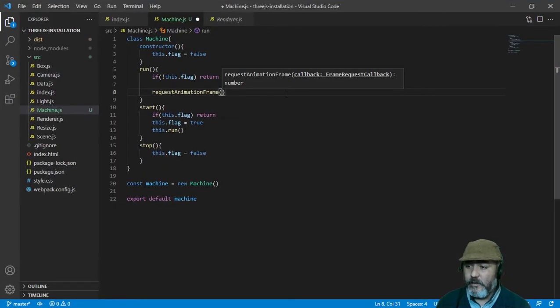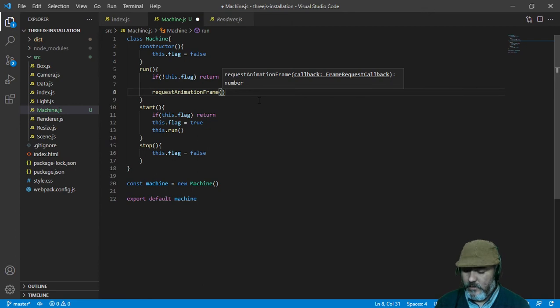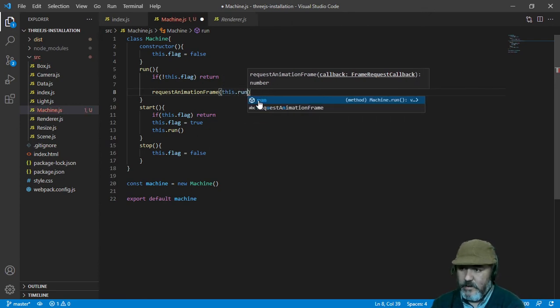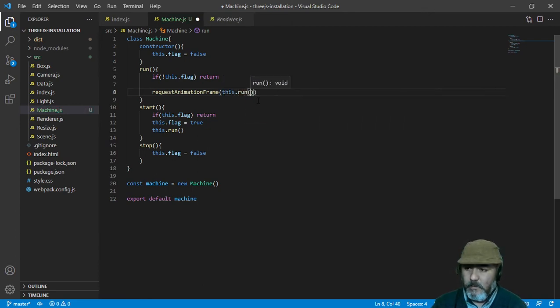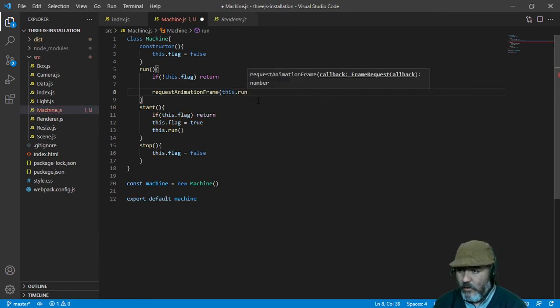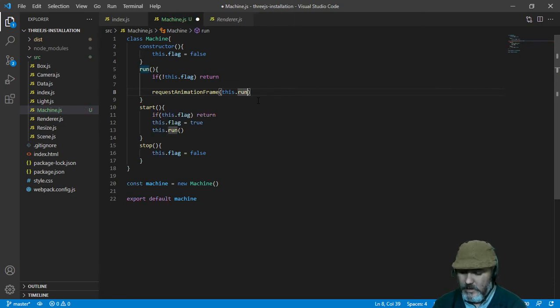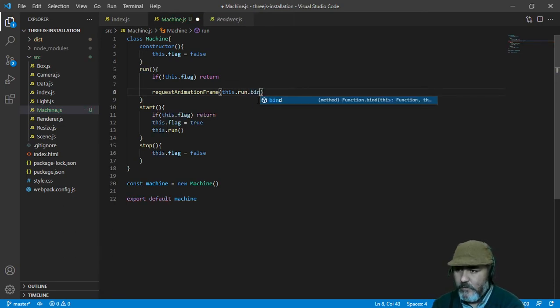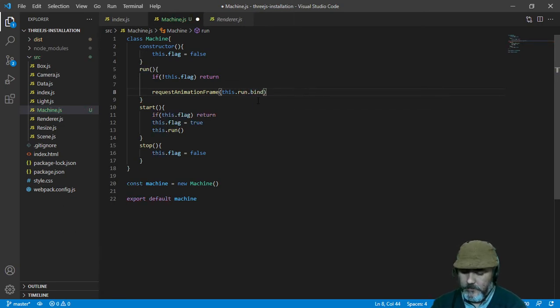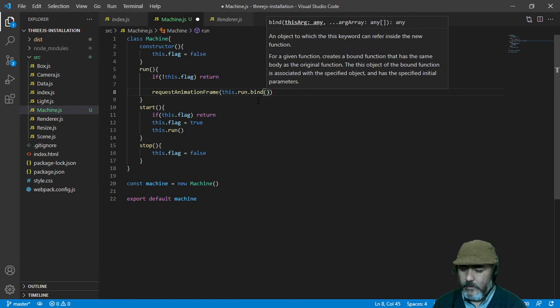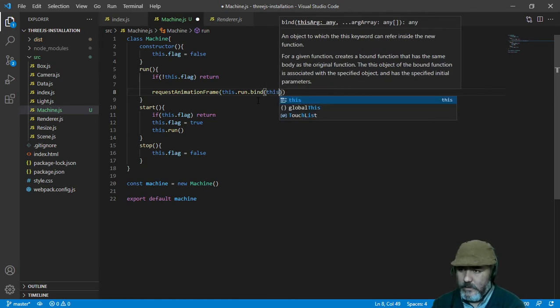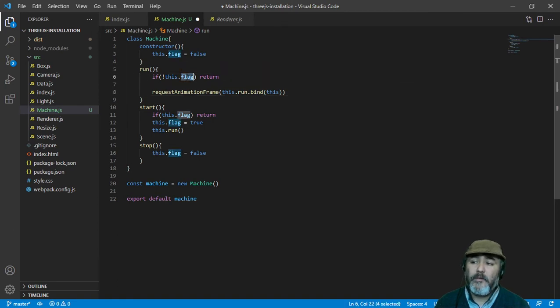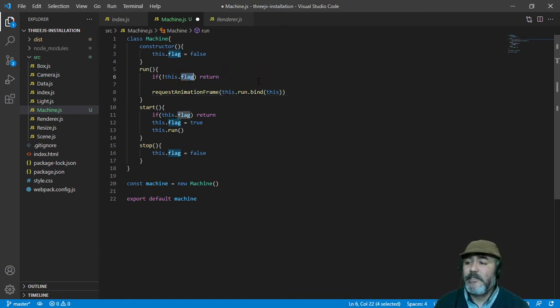And this callback is going to be the same run method, but of the same instance, so we need to bind this as a context of the function to know what is the value of the flag of that instance.